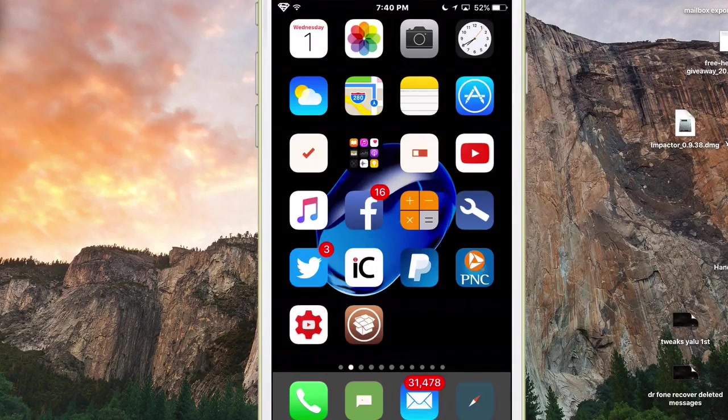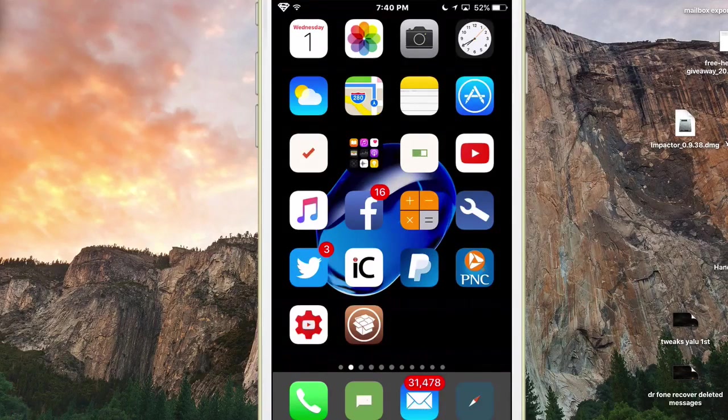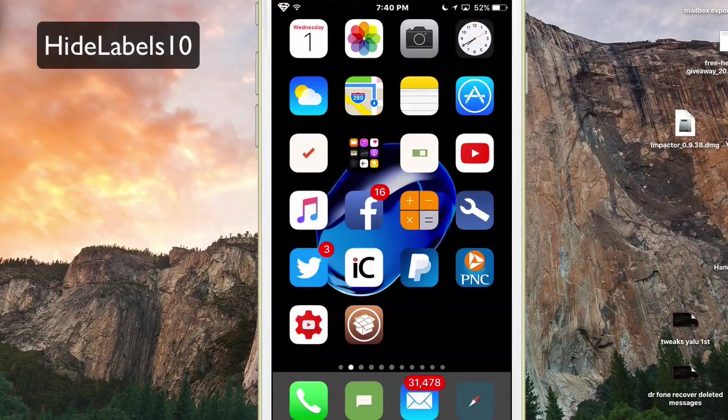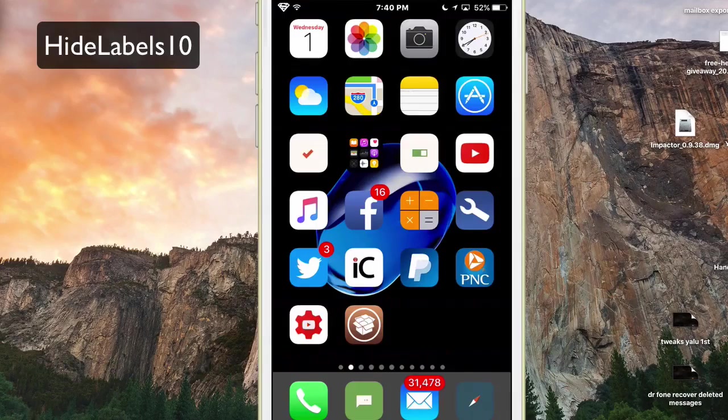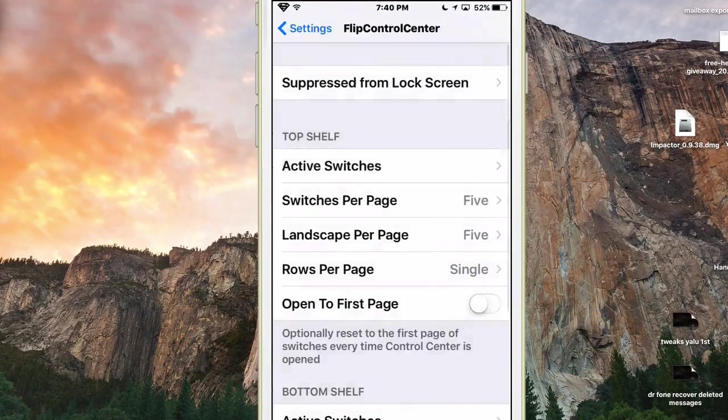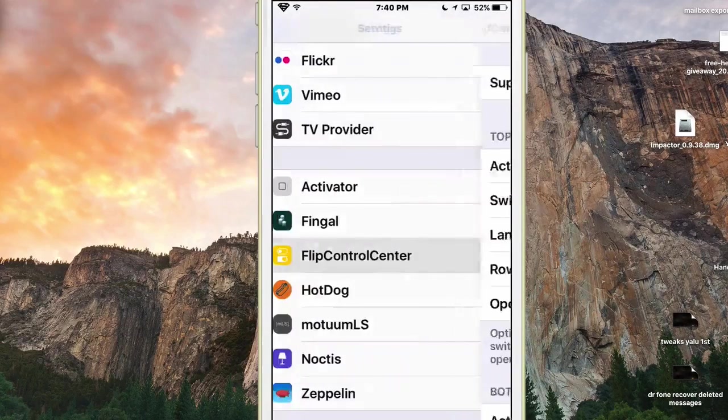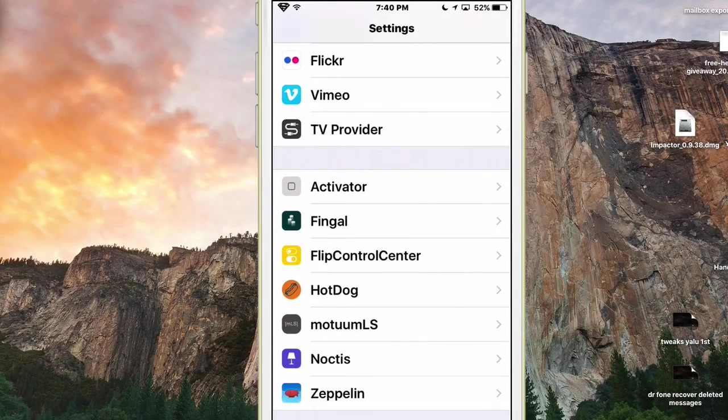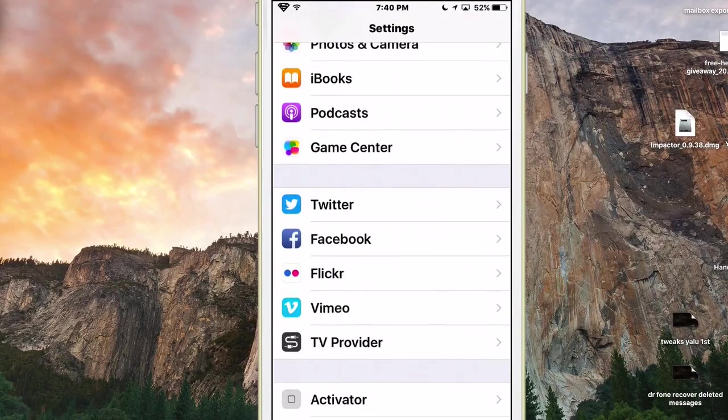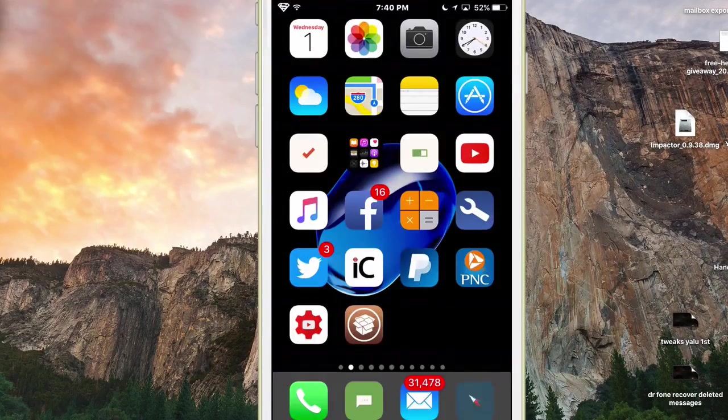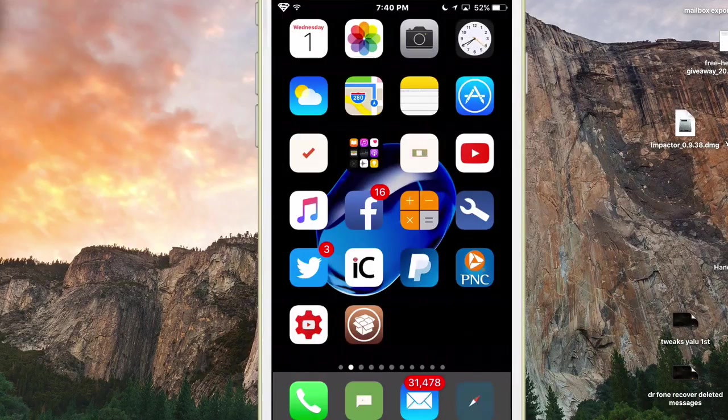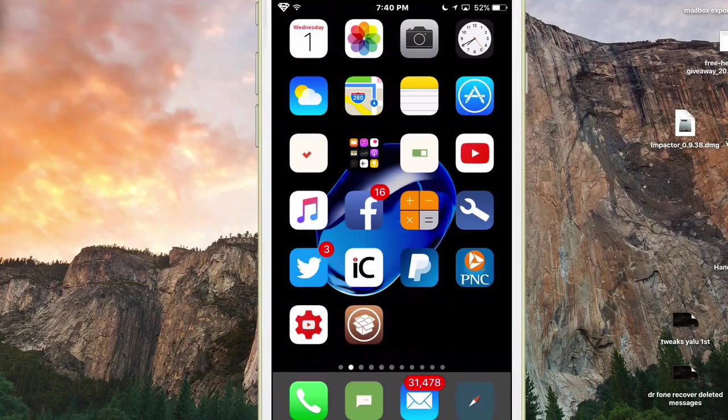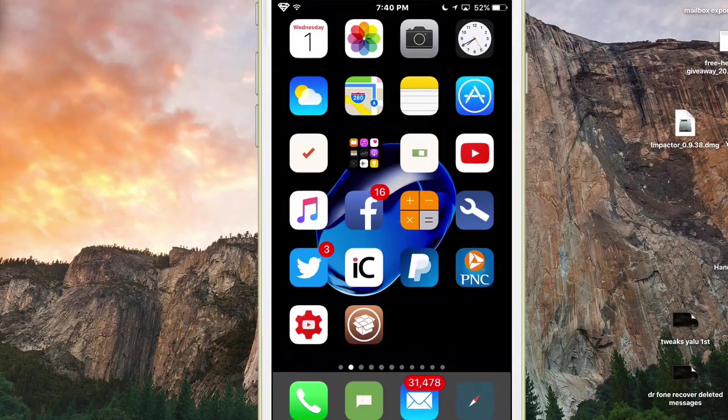It's Noctis, we've already talked about that one. Hide Labels 10 - if you're wondering why my labels are gone, and I probably mentioned this in the earlier video, but there may be some people here that didn't see that one. All you do is just install it, they're gone. If you want them back, you just uninstall it. That simple.